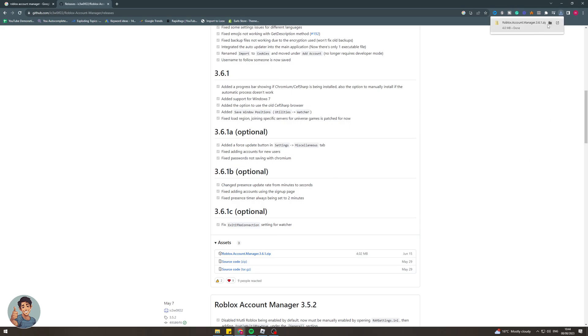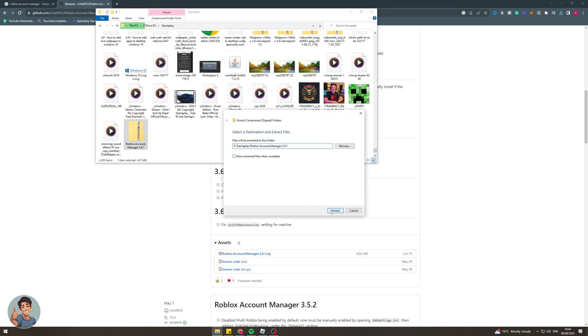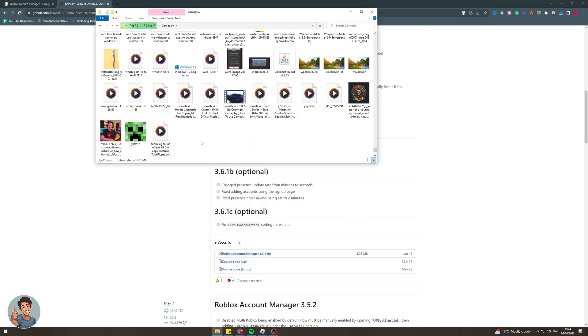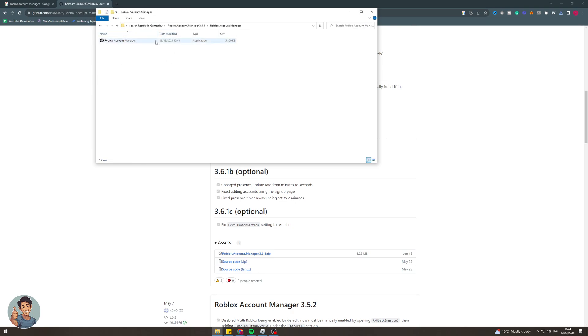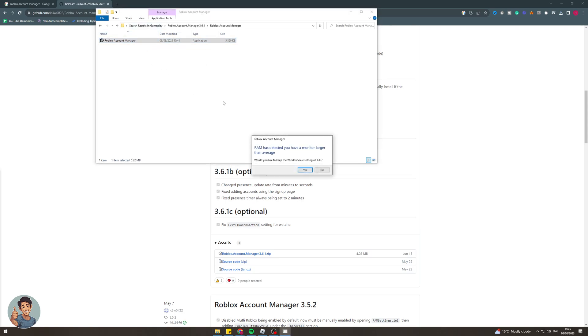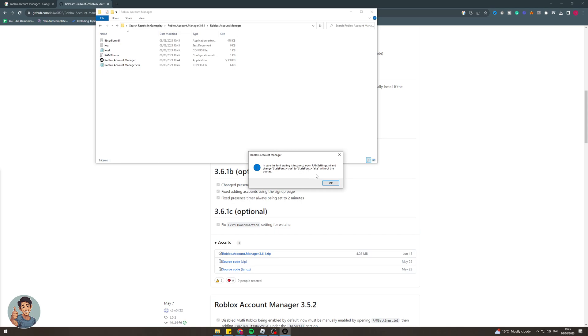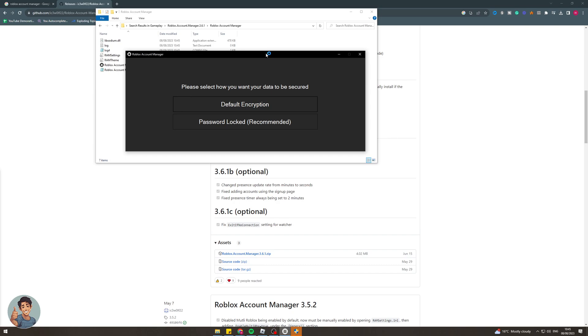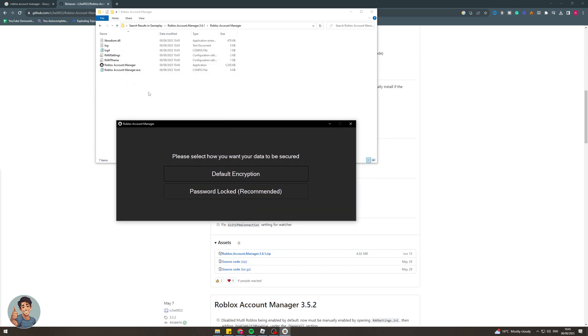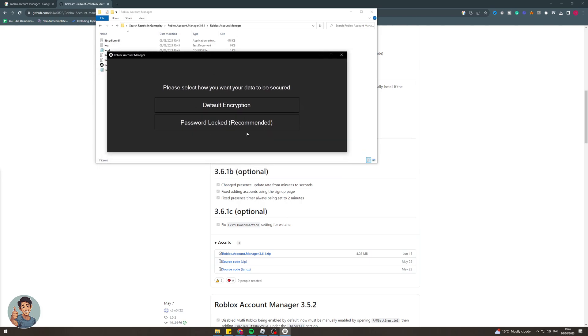So once it's finished downloading we can actually go find the folder and we can extract it here. It's called Roblox account manager. So now that we're here we can click on this account manager and it's going to say you have a larger monitor than average. Would you like scale? Just press yes. And now it's going to open up like this. Now at this point if you'd like to you can click and drag all of this stuff that we just created and put it into the folder that we just created or if you don't want to you can just leave it like this. So now that we're set up we actually need to go ahead and put this information in.